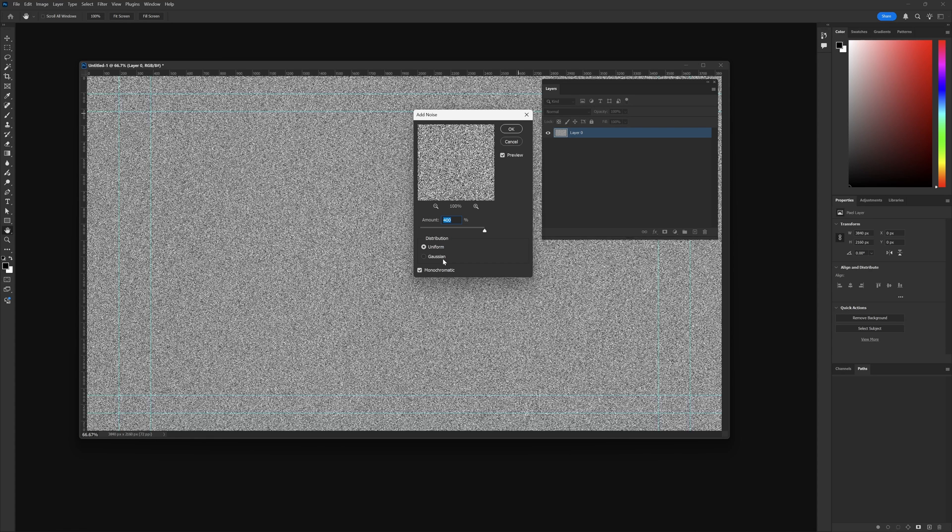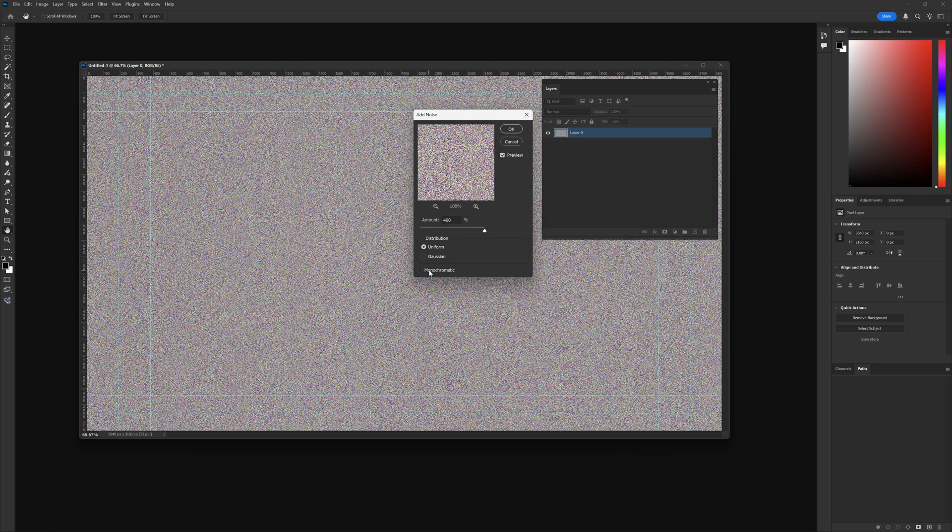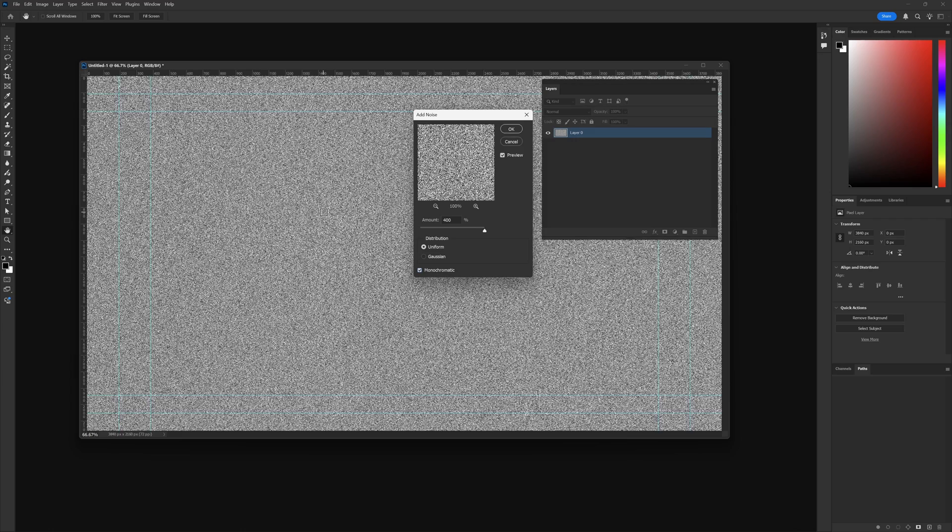This is where we can add our noise, whether we want it to be colored or if we just want it to be monochromatic. If I click on Monochromatic here, you can see now we have a color grade. I usually go with black and white here, and I'm just going to leave the amount at 400. Now I'm going to click on OK.